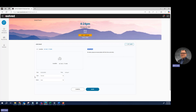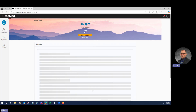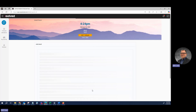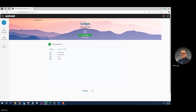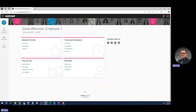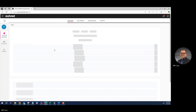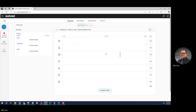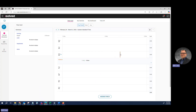For this example, I'm going to punch a normal in punch. When I click Save, I can click I'm Done. Now if I go back to my time card, you can see that there's a line, and when I click on it, there's an in punch for 4:24.